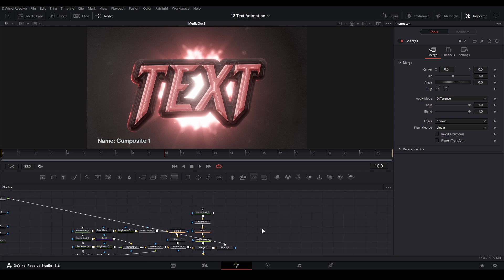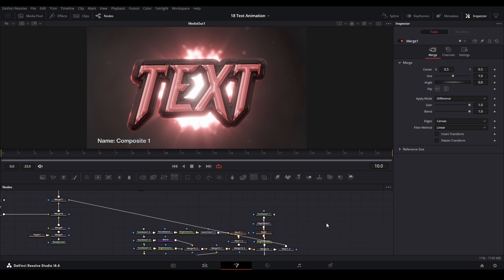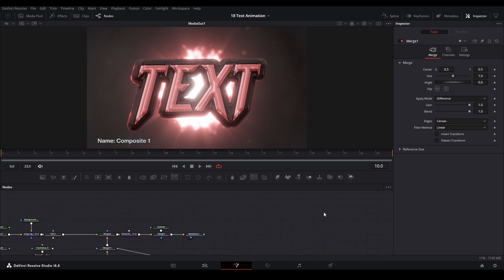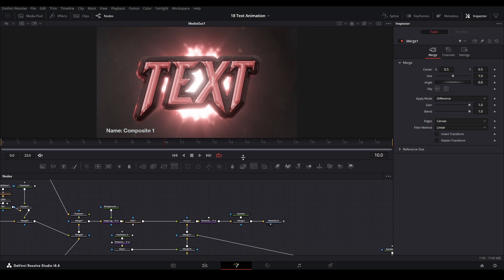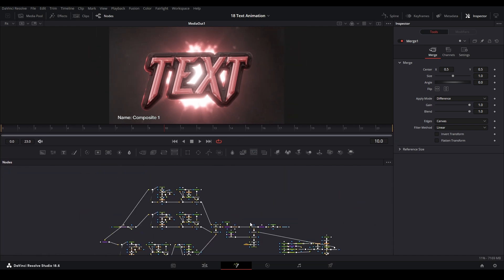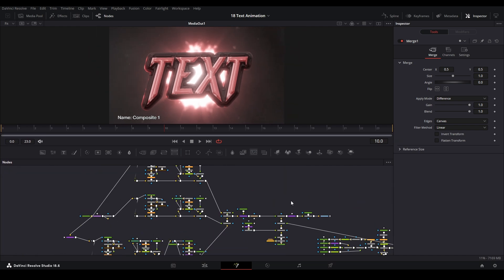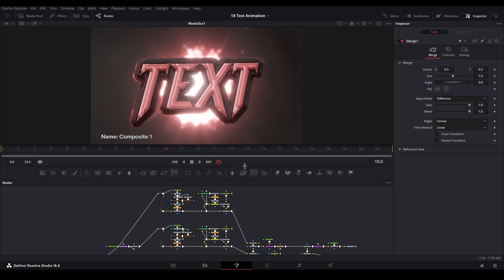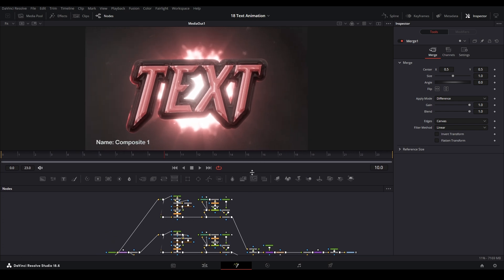Alright, y'all seem to like the last showcase, so I'll go over and showcase this effect that I made using a bunch of nodes. Obviously, I'm not gonna go over it step by step, I'm gonna try and explain what I did here.